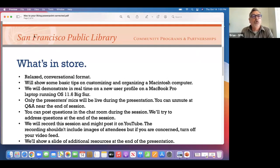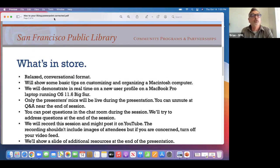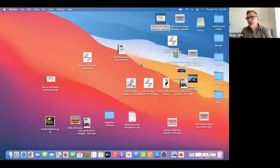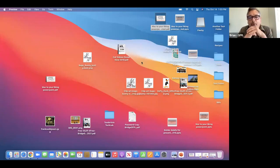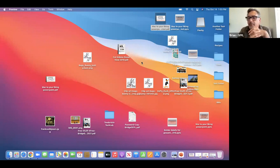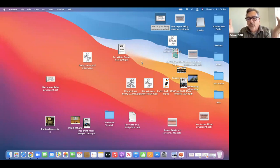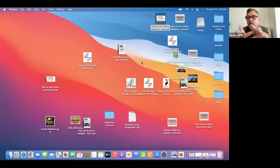I purposely put a bunch of things on the desktop because one of the things that has come up multiple times is how to create folders, how to organize and tame things. So that's one of the things we'll do.